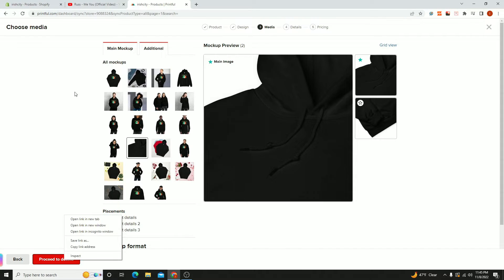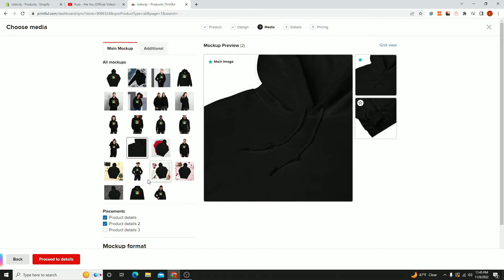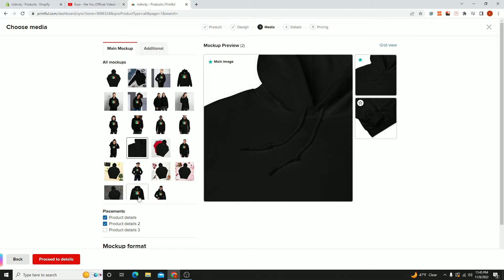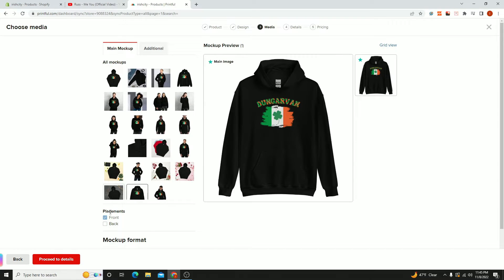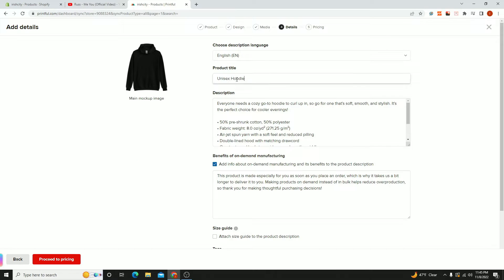Hit proceed to mockup, then pick the main photo of your mockup. Let's say it's this one. I don't really care for any other photo.